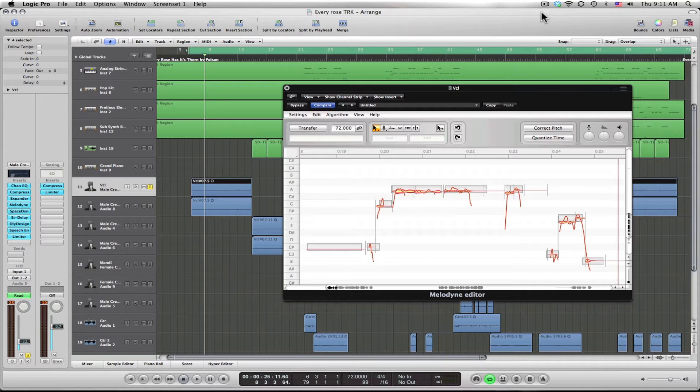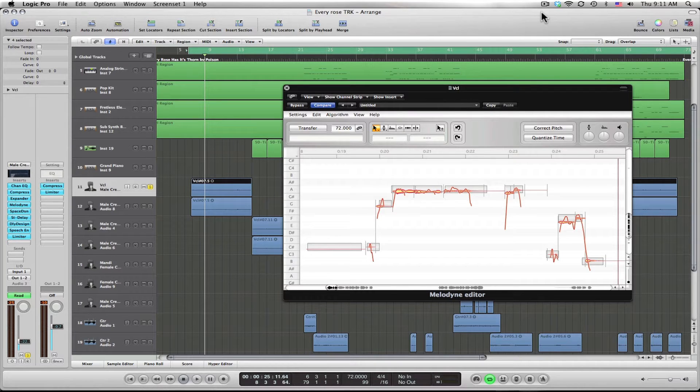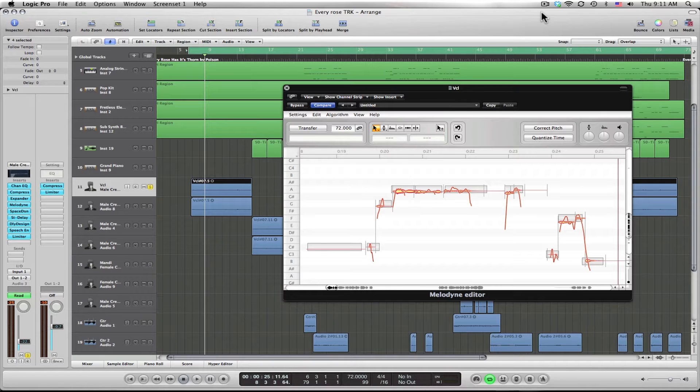The good thing about Melodyne is it doesn't give you that autotune effect. It's just for someone that's actually singing a song and there's a few pitch issues that you want to correct.